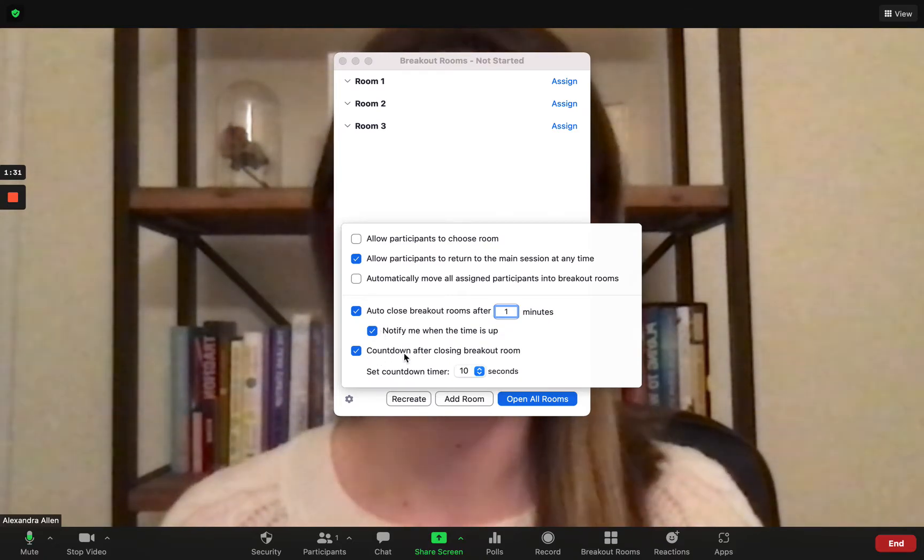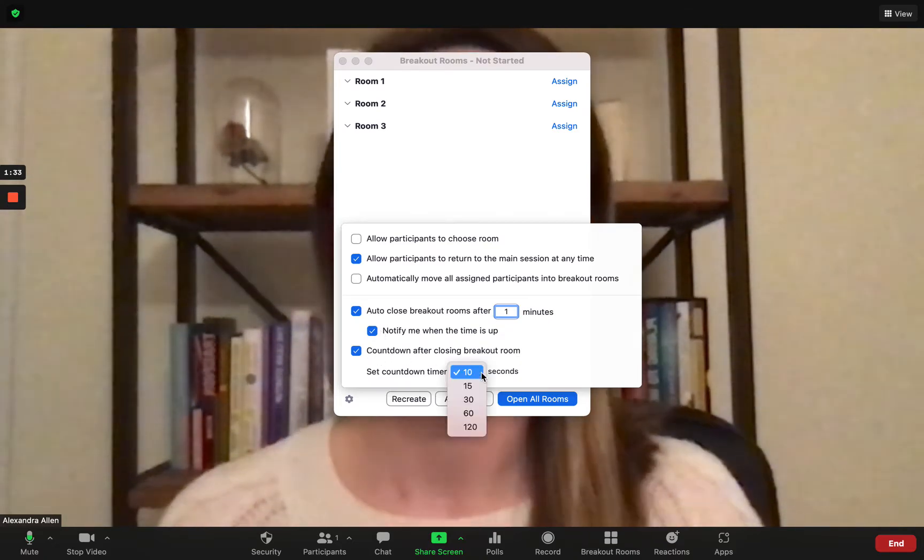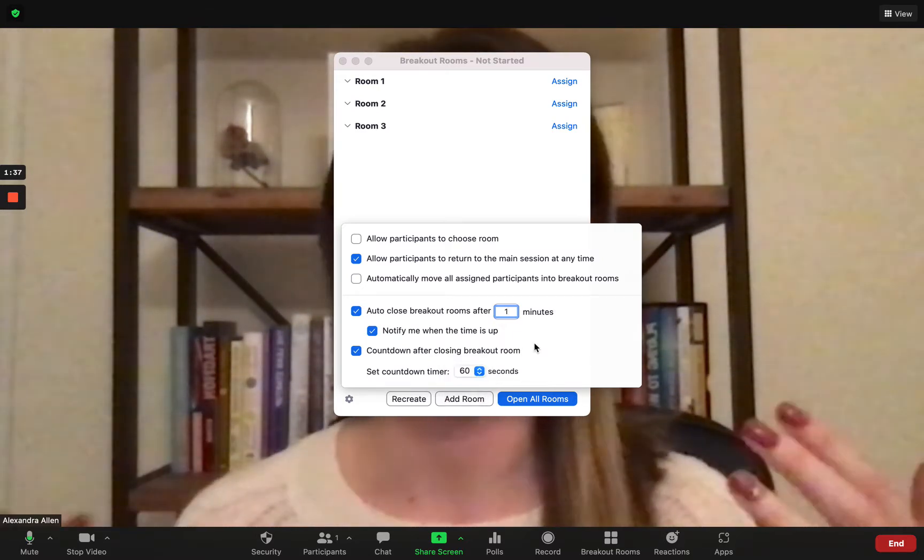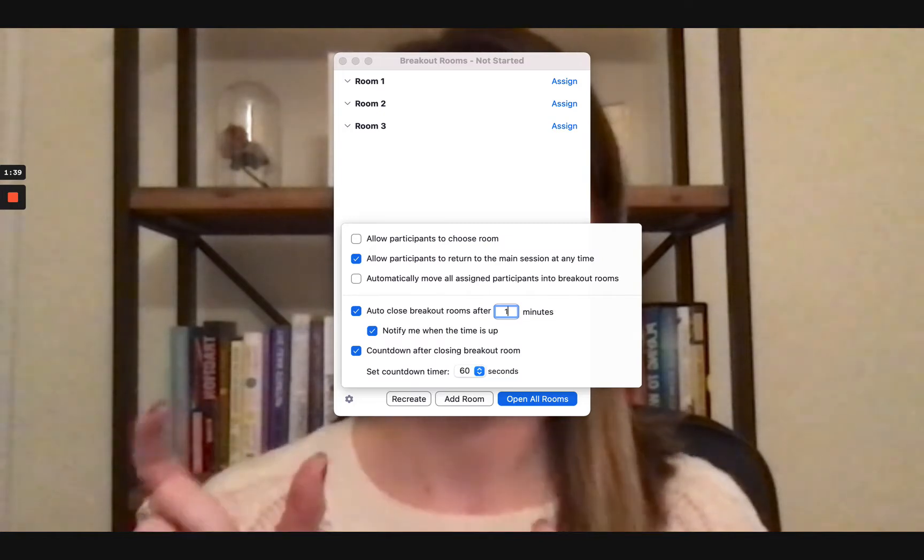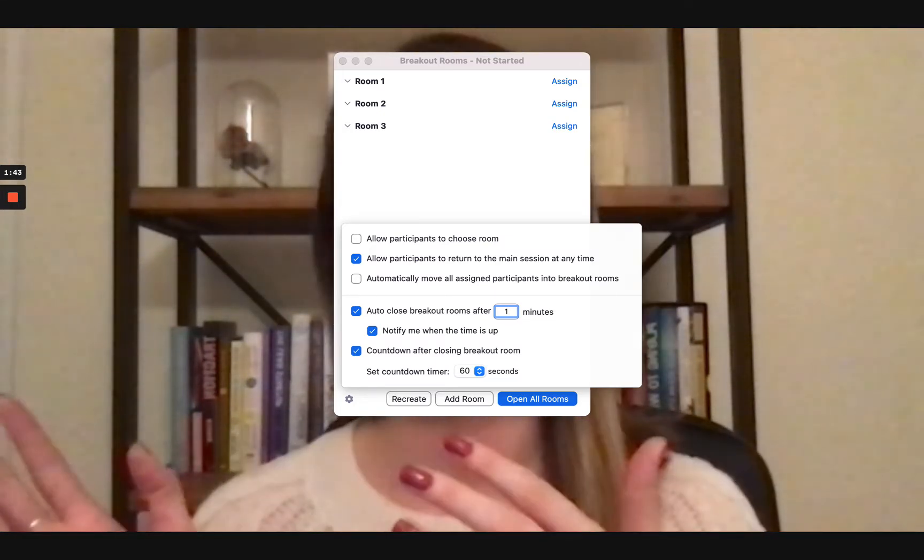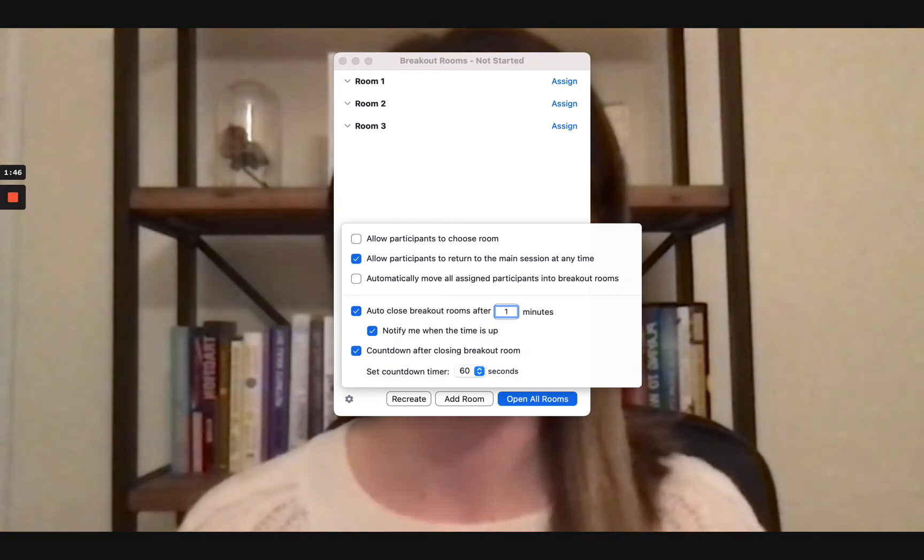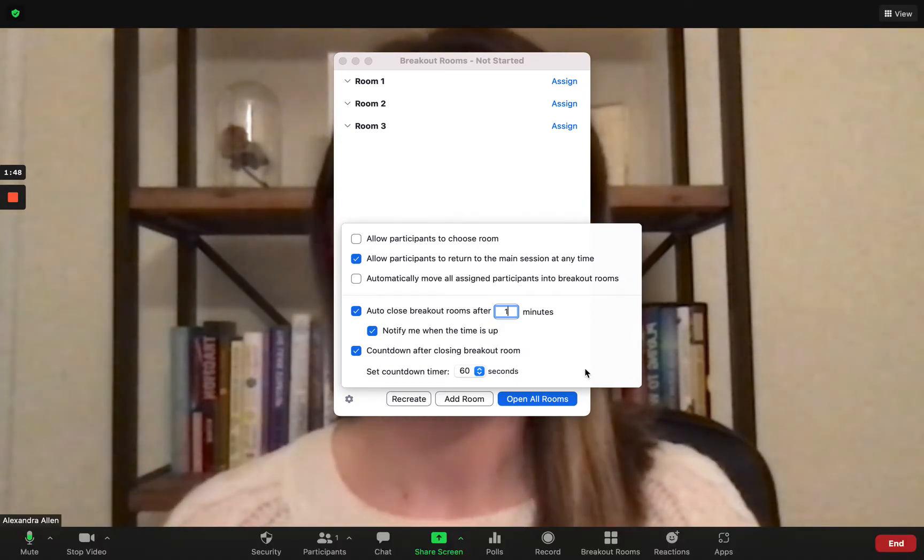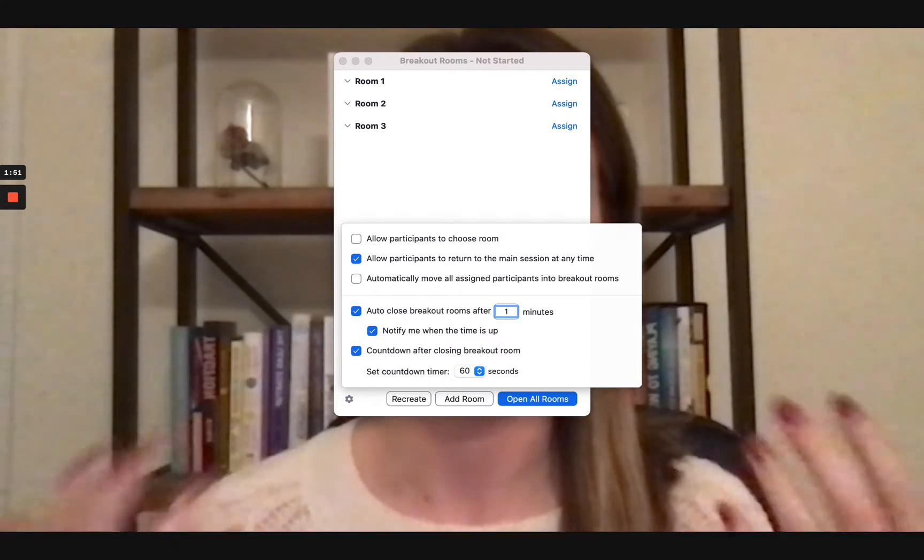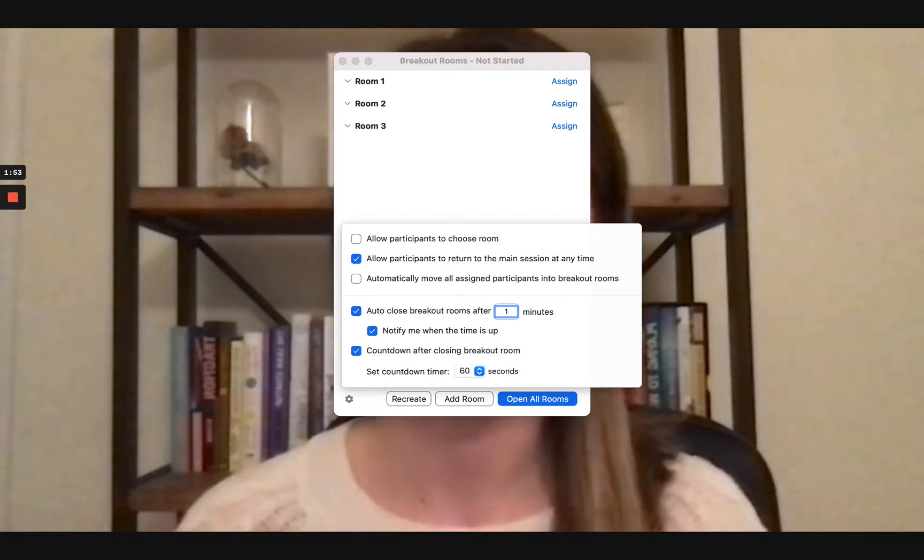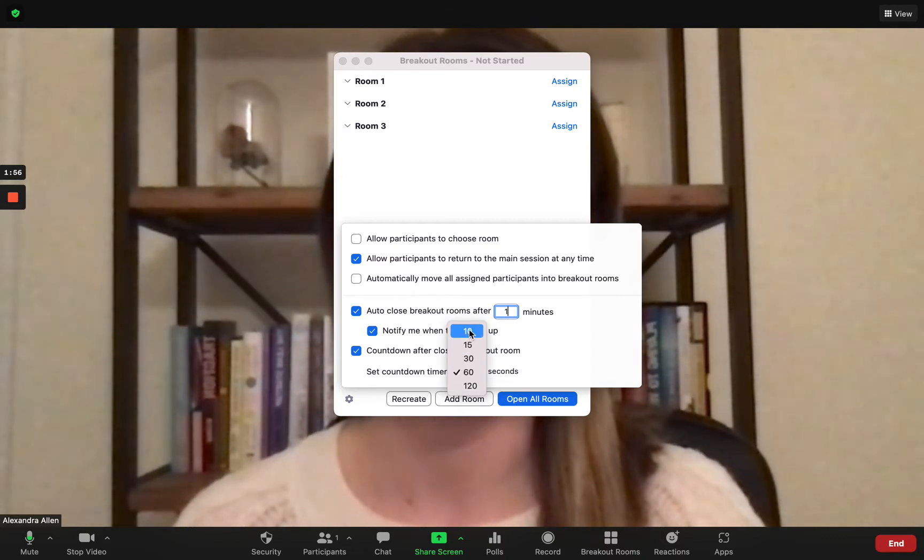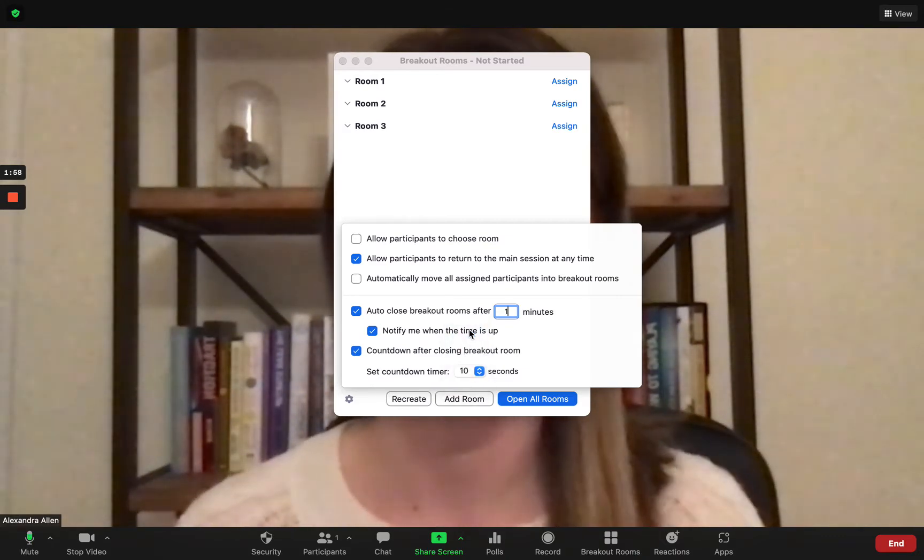And then thirdly where it says countdown after closing breakout room, this is typically 60 seconds. Think of it as anytime you're in a breakout room, 60 seconds is that standard buffer between when the room closes and you're dragged back to the main session. Because everyone using Zoom is accustomed to the 60 second buffer I would leave it as that, but for my demo I'm just doing 10 seconds because I want to make it super speedy.